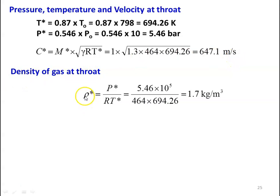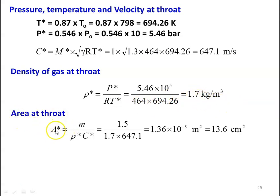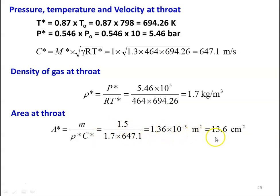Density of the gas at the throat section: rho star equal to P star by R into T star, which is 5.46 into 10 power 5 divided by 464 into 694.26 equal to 1.7 kilograms per cubic meter. Area at the throat section A star equal to mass flow rate divided by rho star into C star, which is 1.5 divided by 1.7 into 647.1 equal to 1.36 into 10 power minus 3 meter square, which is 13.6 centimeter square.